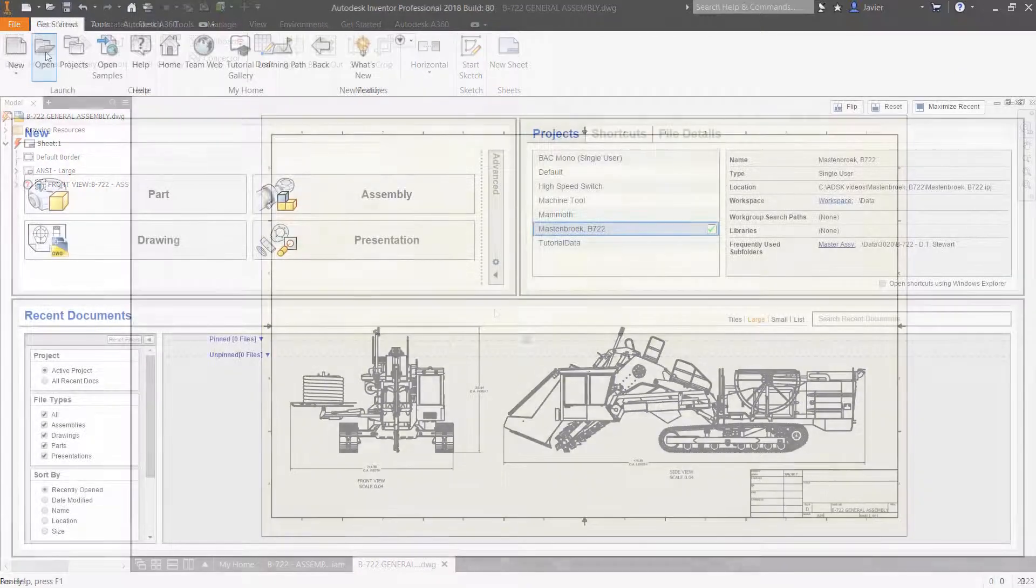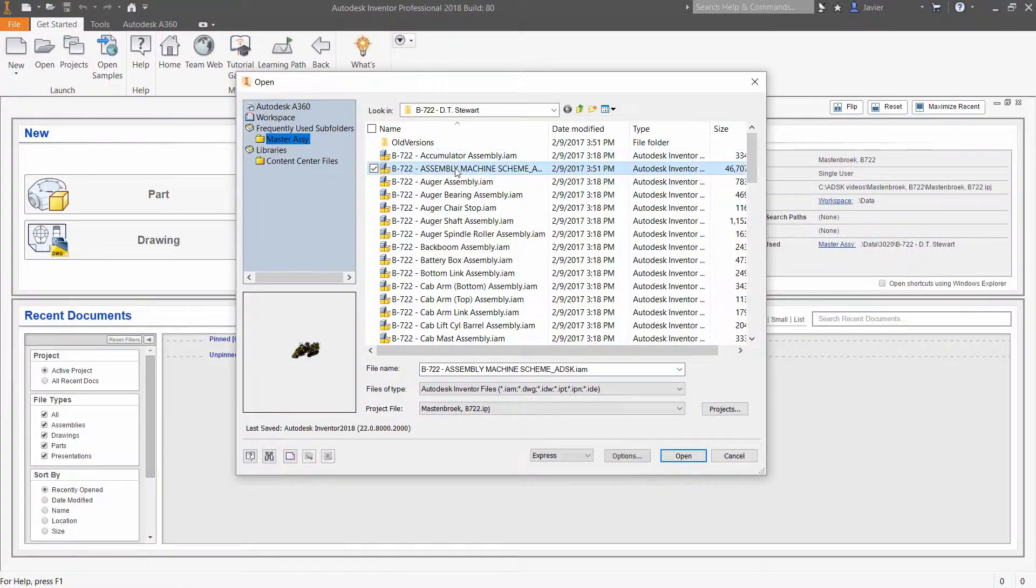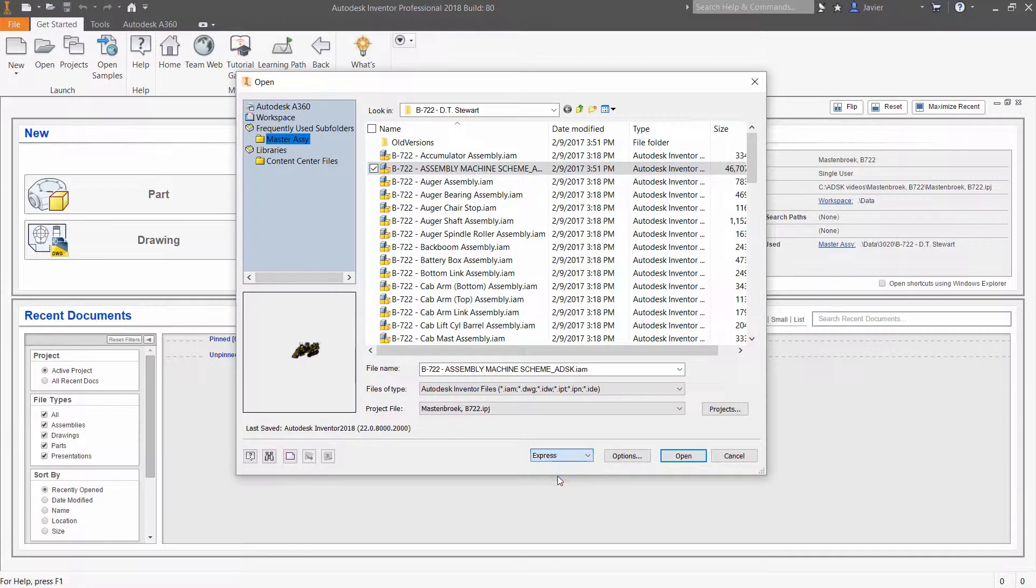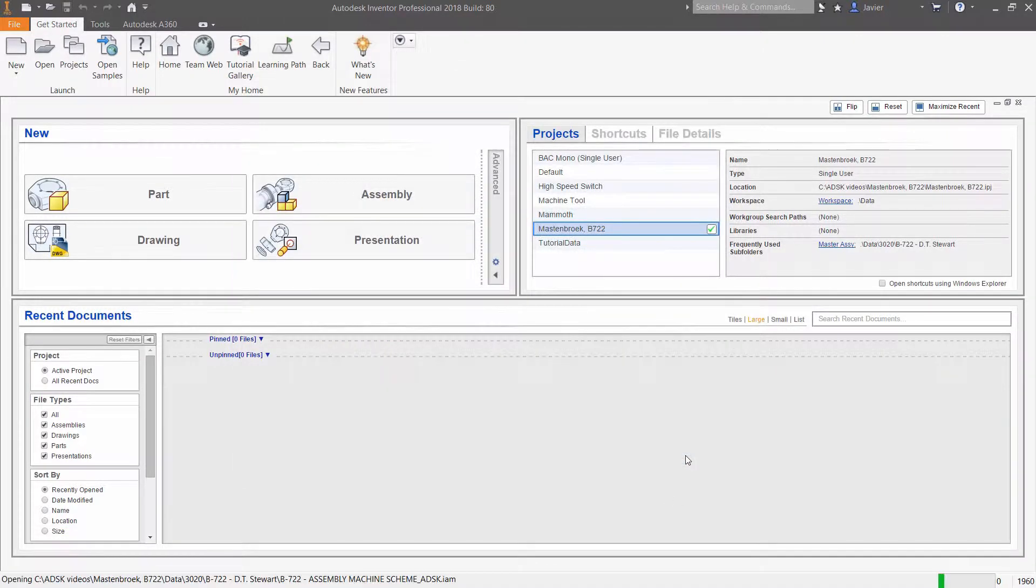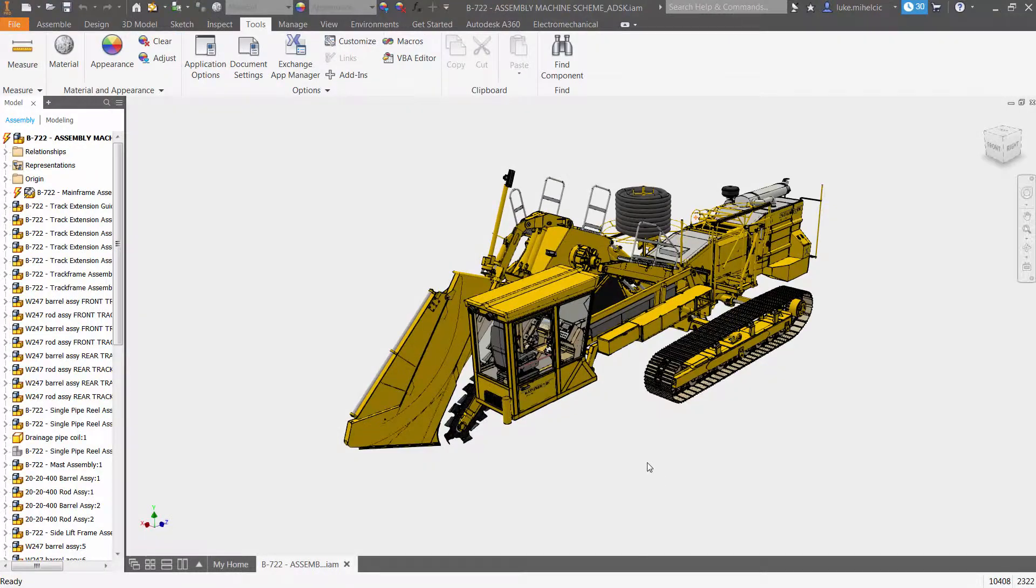Autodesk Inventor 2018 delivers better performance than ever before. The enhanced open dialog box gives you easy access to express mode, enabling large assemblies to open much faster than previous releases.